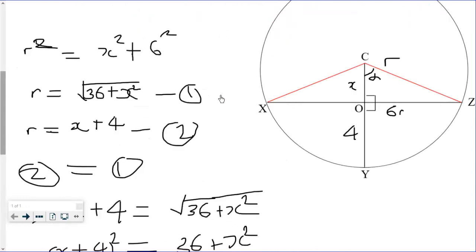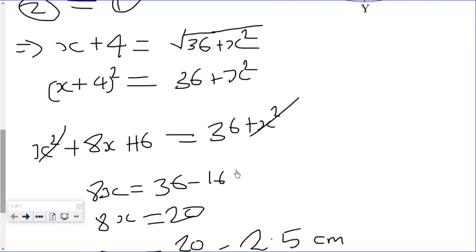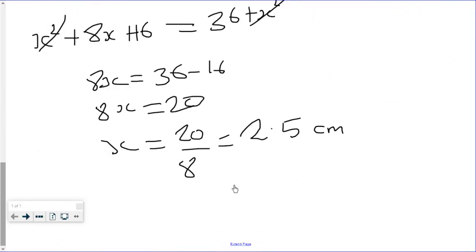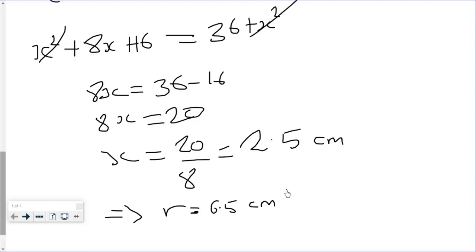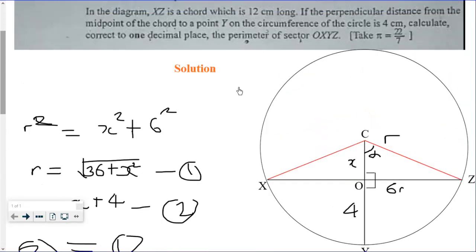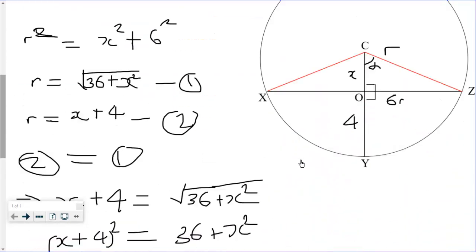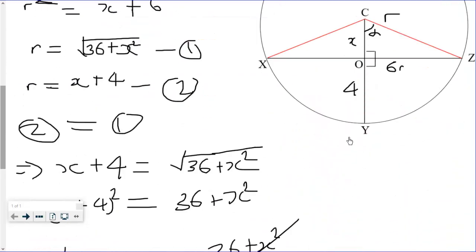It implies that our radius is equal to x + 4 = 2.5 + 4 = 6.5 centimeters. Now we need one more thing — we need the angle at the center.